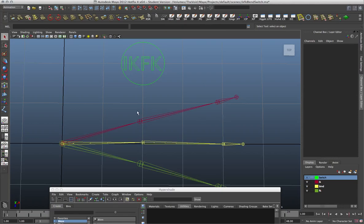I've gone over several versions of the IKFK switch, starting from a very simple one where you pretty much just put a switch directly on the IK handle and get a popping. I've also gone over a couple of versions of the IKFK blend switch where you use multiply divide nodes or expressions or driven keys to make the joints basically blend from one to the other.